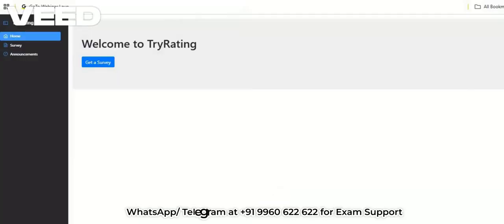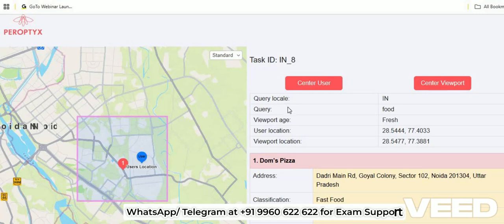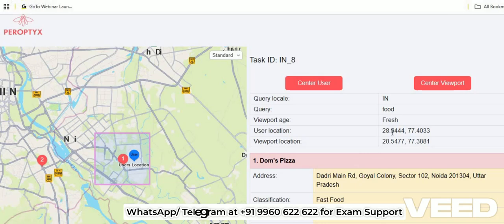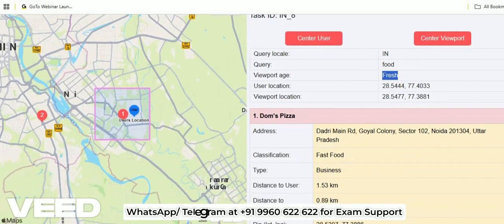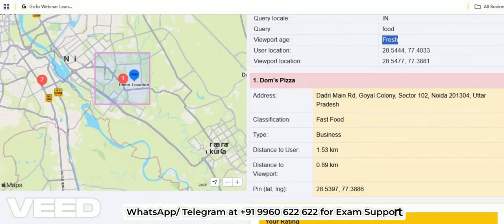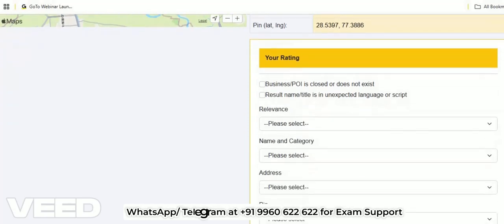The exam platform — this is how the Tri Rating platform will look like. Here you need to click on the 'Get Survey' option, and this is how the survey will look like. There is a query code, then viewport H, and you can see the coordinates for the user location and viewport location. Below that you can see the question or results in response to that query. Here is the first result, then its address classification type, then distance from user, distance from viewport, and here is your rating.